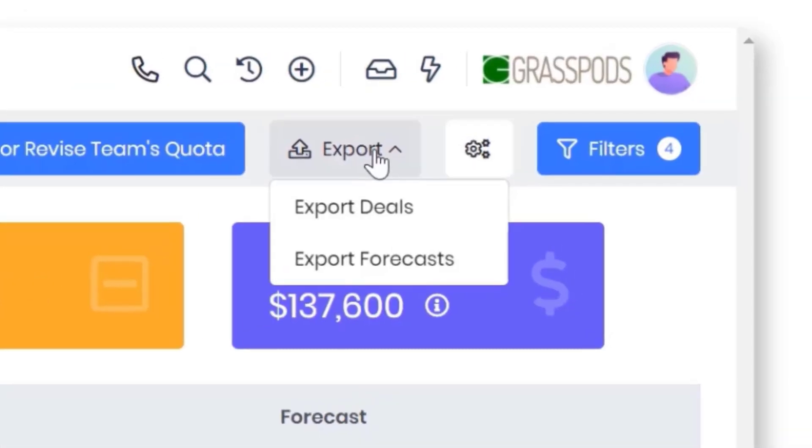Lastly, you can export forecasts and related deals as CSV files for external analysis.